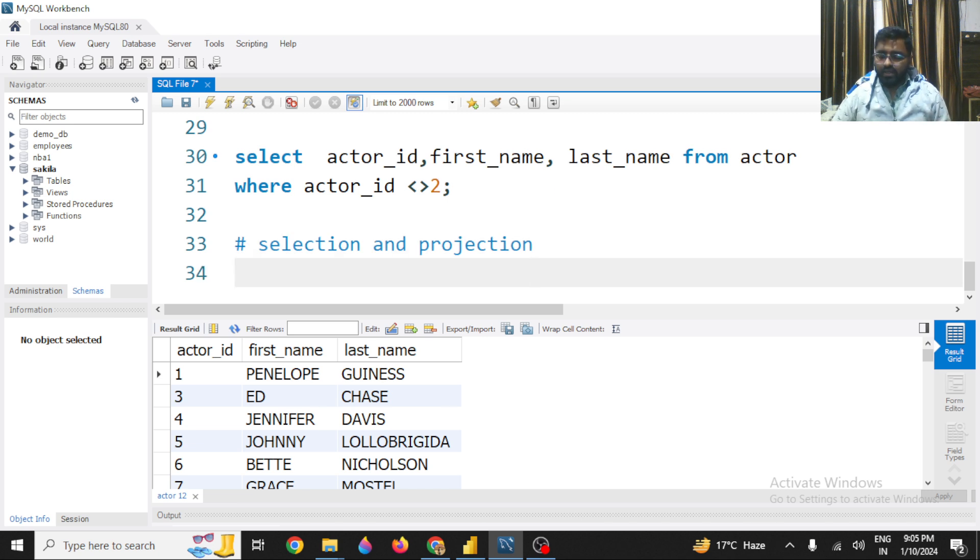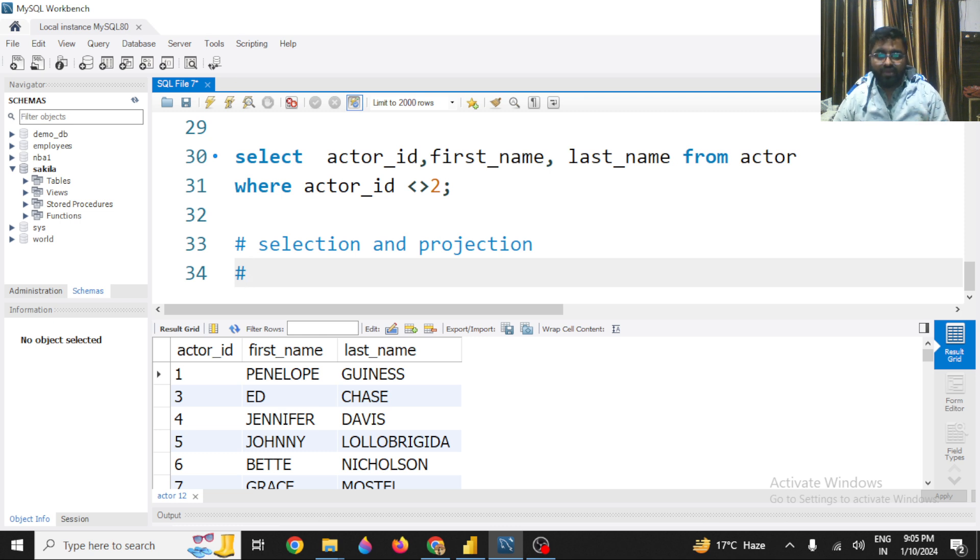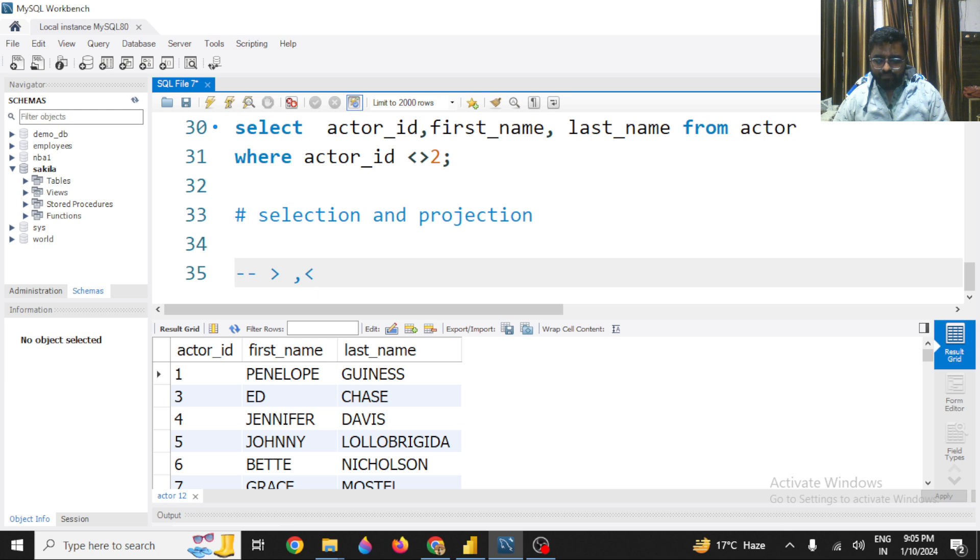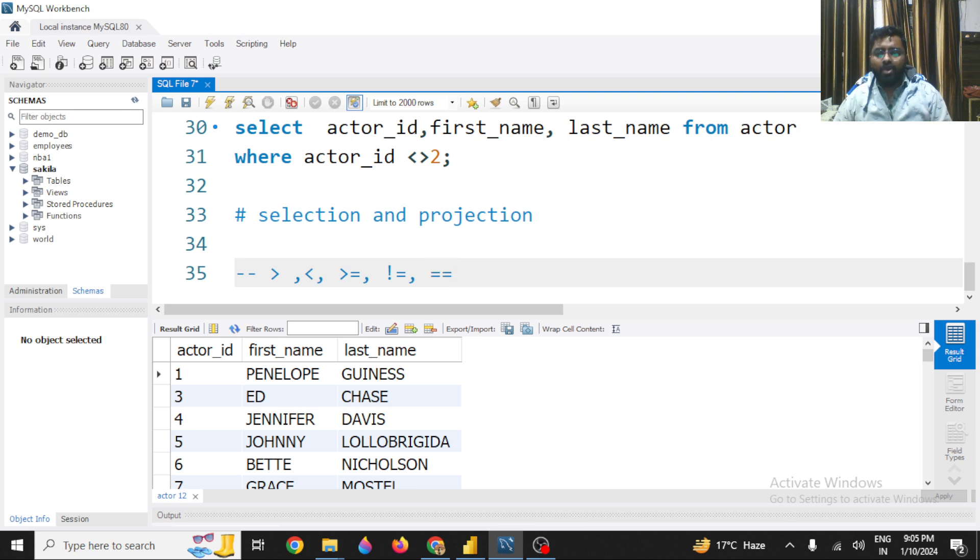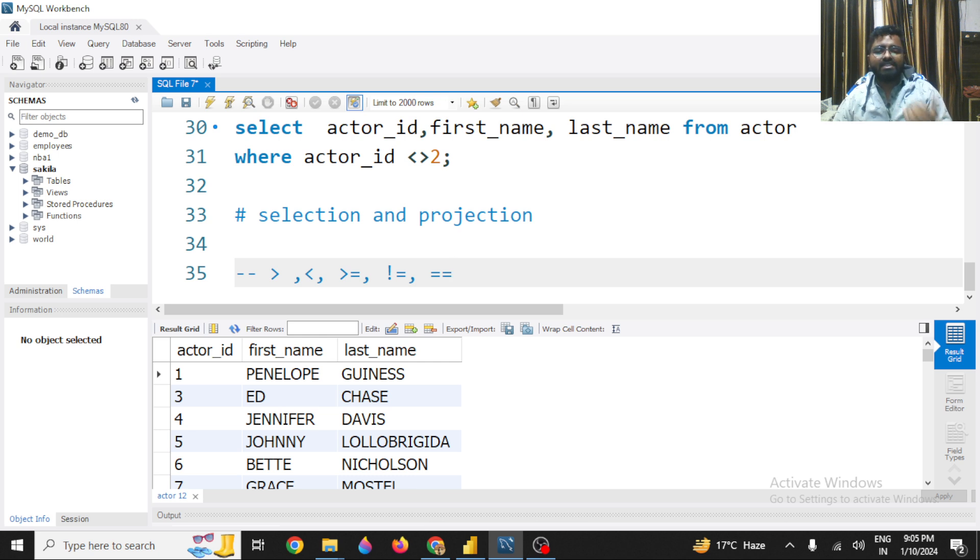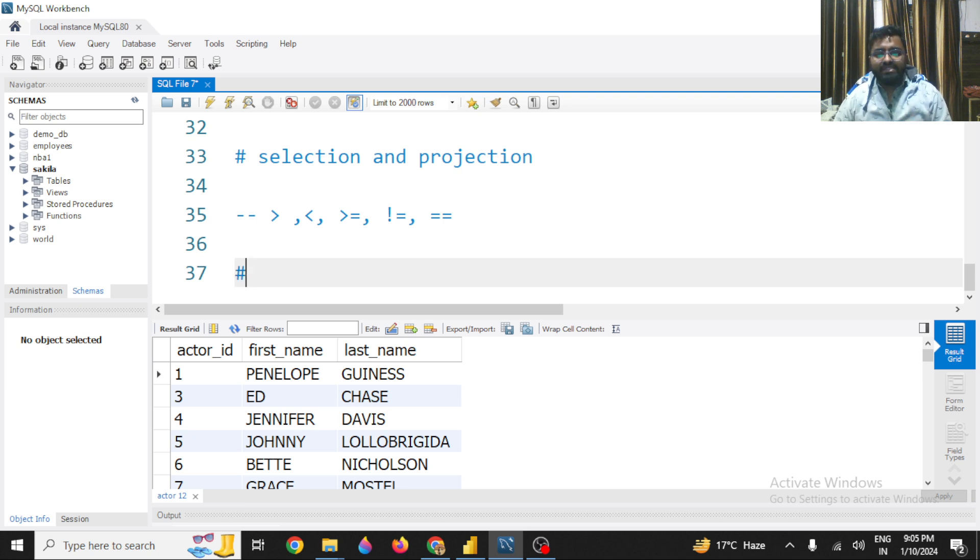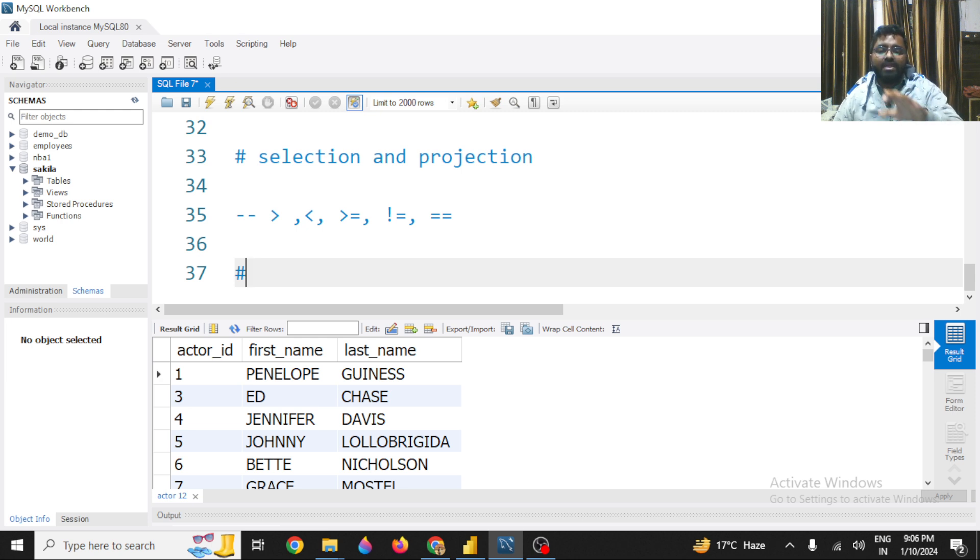Now we have selected a specific record based on a condition using WHERE clause. As we all know, there are multiple other operators that you can use like less than, greater than, less than equals to, greater than equals to, not equals to and equals to - the equality operator. So if you are familiar with any programming language like C, C++, Python, all these operators are the same. Now I will just give you one more glimpse. Let's say if I want to get those users whose actor_id lies between actor_id 1 to actor_id 6.